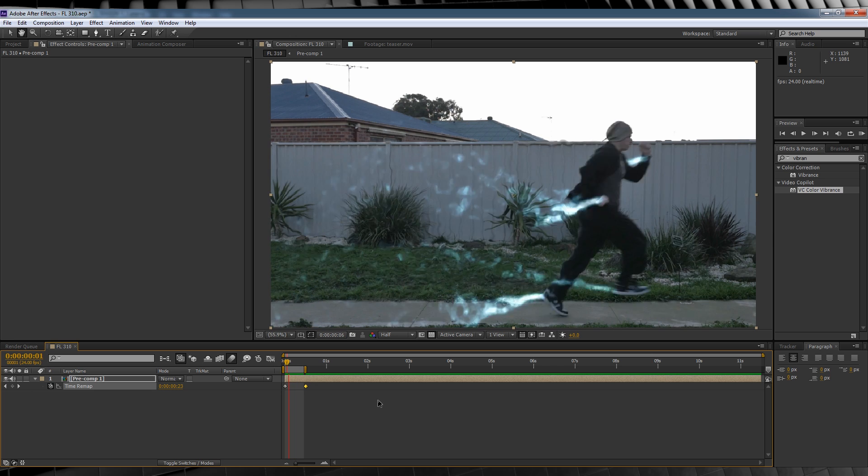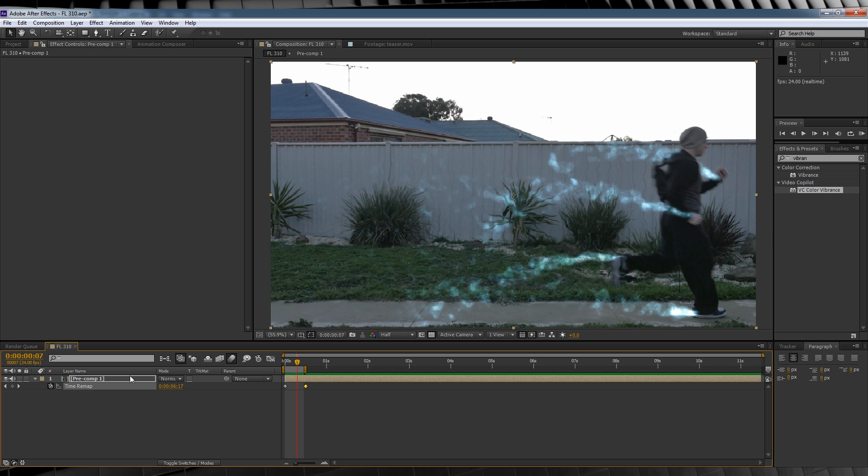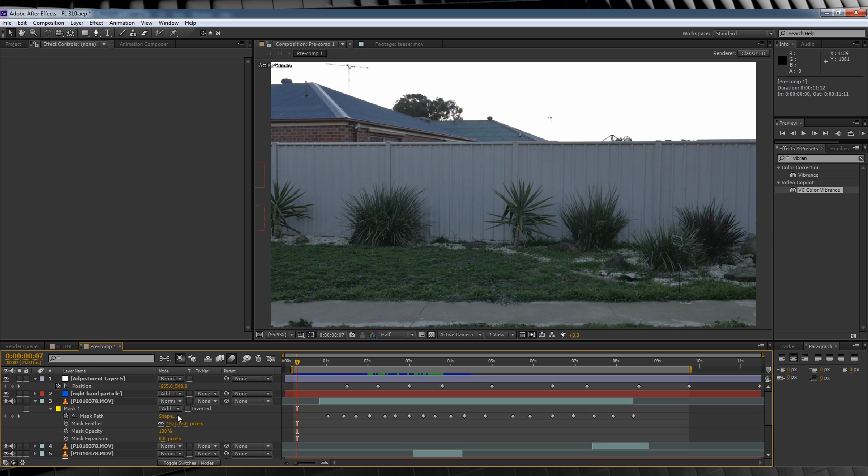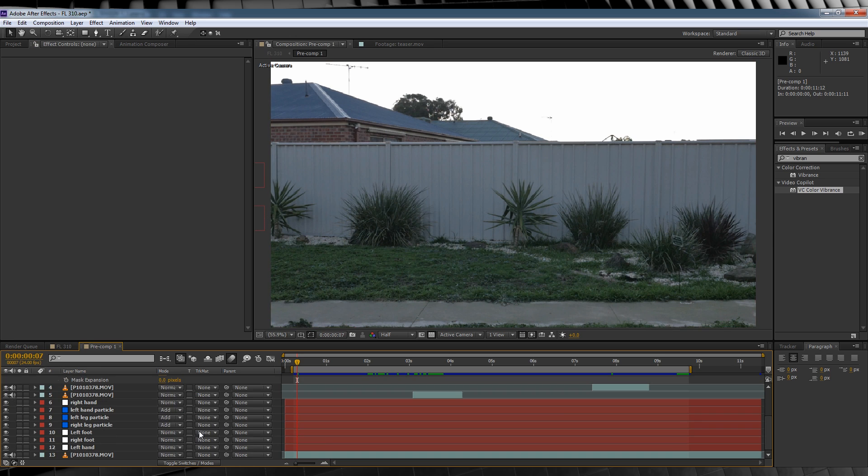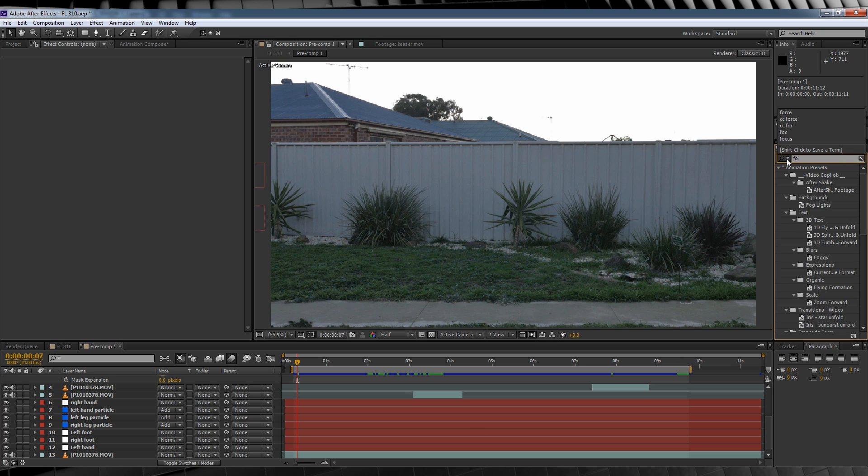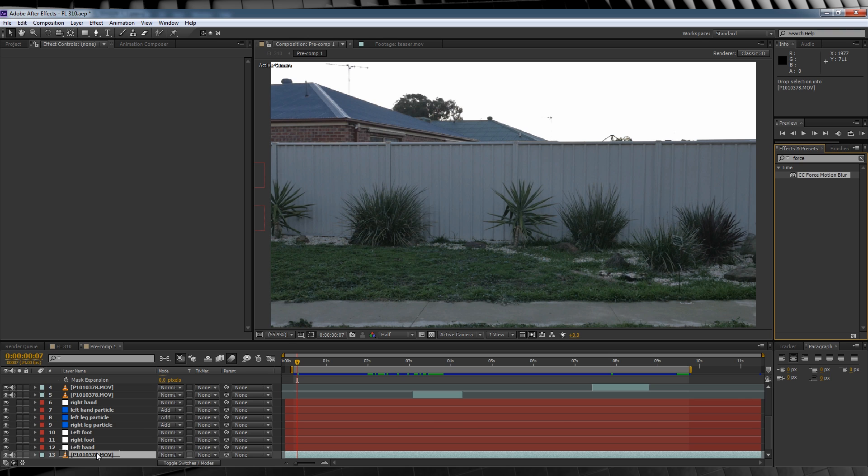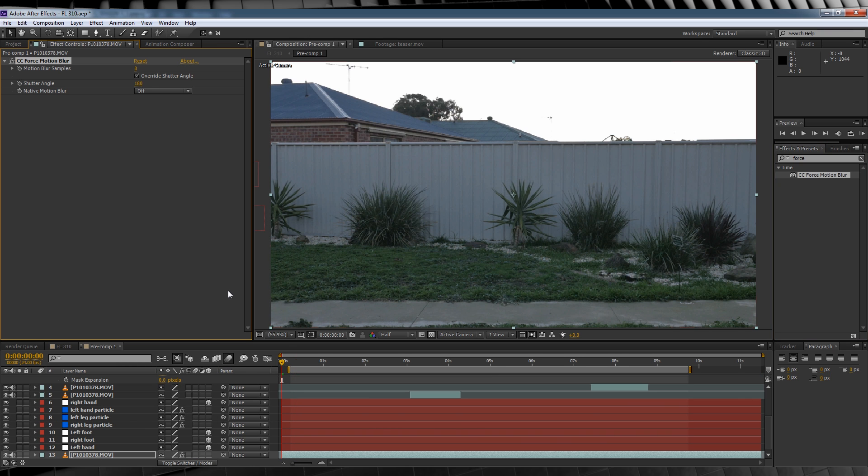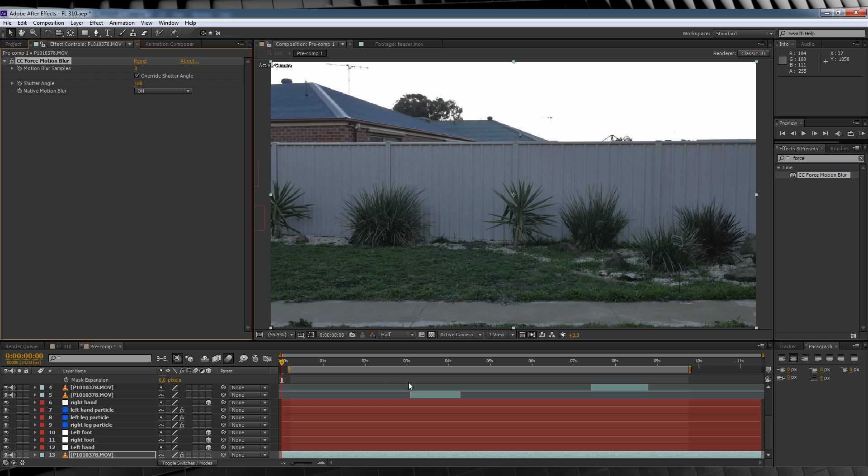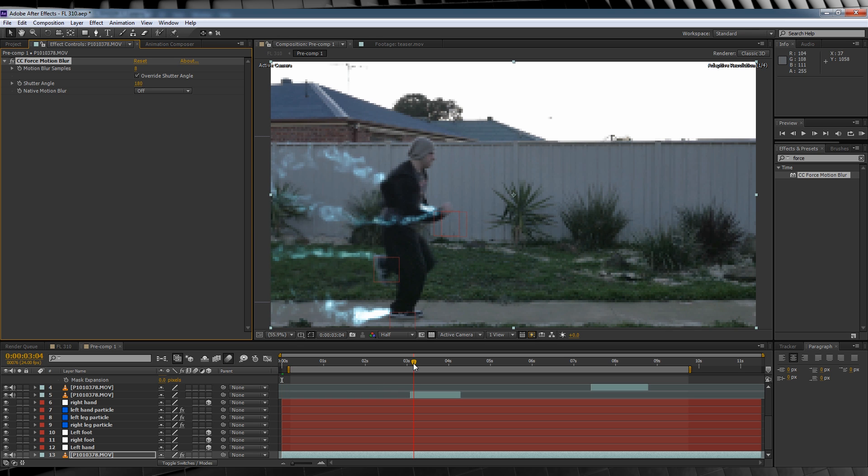We'll then finish it off in the same sort of way, but a little bit different. Let's reopen our original comp, head over to presets and type force and drop CC force motion blur right on our bottom footage layer. Now, why are we doing this here and not in the precomp? Because we don't want our particles to be blurred from existence. If we only blur out the actor, they're still visible.